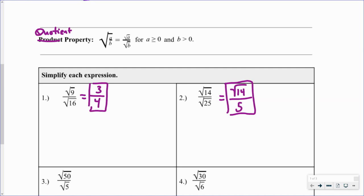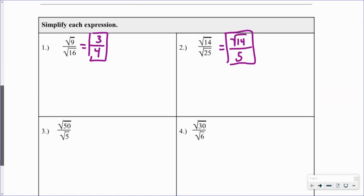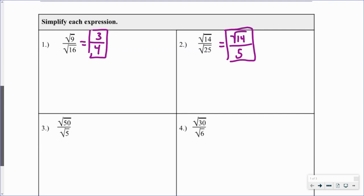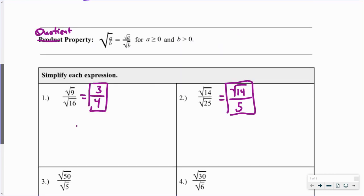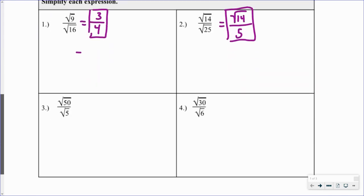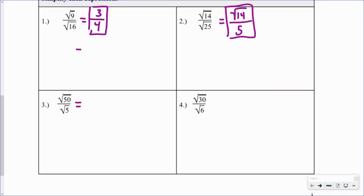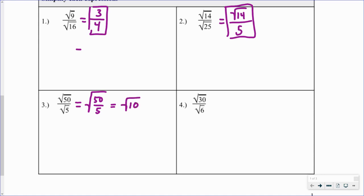Problem three is the first one where I would suggest applying the quotient property. The square root of 50 divided by the square root of 5 is equivalent to the square root of 50 divided by 5. Well, 50 divided by 5 is just 10, so this expression simplifies down to the square root of 10.